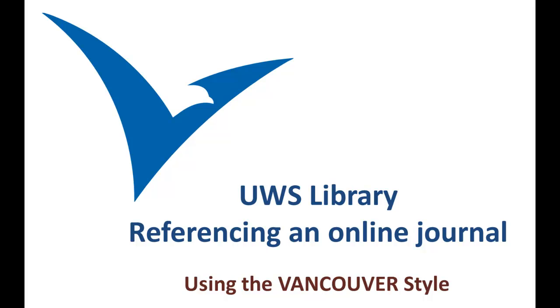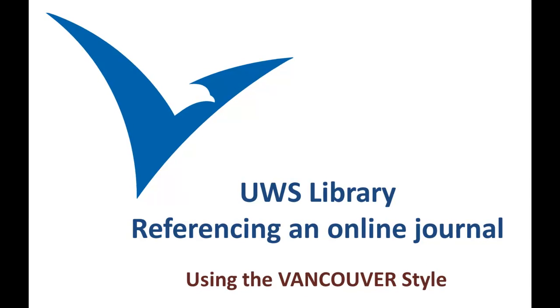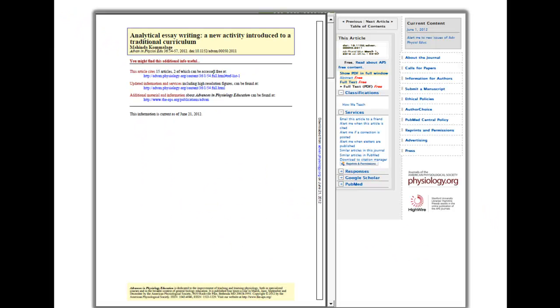This guide will show you how to reference a journal article using Vancouver style. Details for citing a journal article are generally found on the page where you access the article.